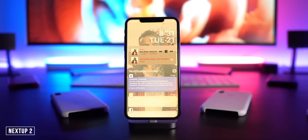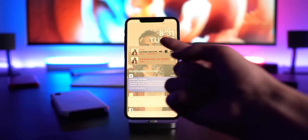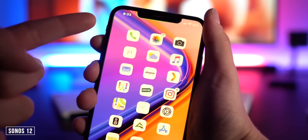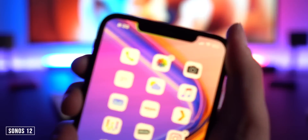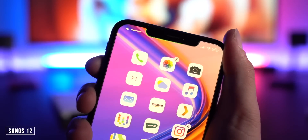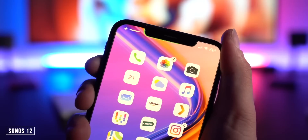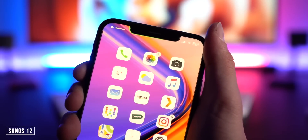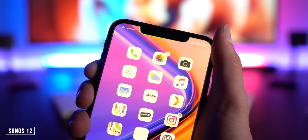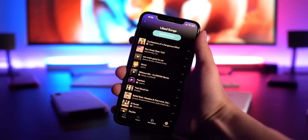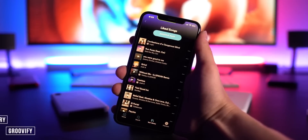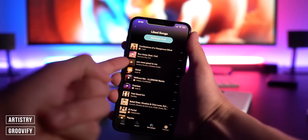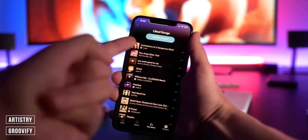With Next Step 2 you can shuffle through upcoming songs and when you want a specific one just click next and it starts playing. Up where the time is — if you change your volume, the time fades and you have your volume HUD indicator right in the notch — that's with Sonos 12. We also have Groovify and Artistry to make Spotify look great, displaying the album artwork with a custom color theme and dark mode.